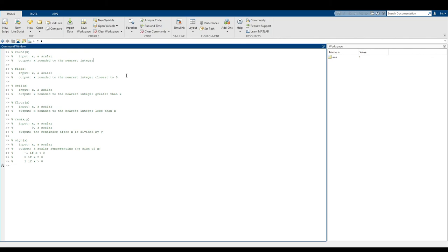You have fix, which rounds x to the nearest integer closer to zero. Ceil rounds x up to the nearest integer larger than it — it will always round up. And floor rounds x down to the nearest integer less than x — it will always round down. It's important to note that fix on a positive x acts as a floor function, and fix on a negative x acts as a ceiling function.